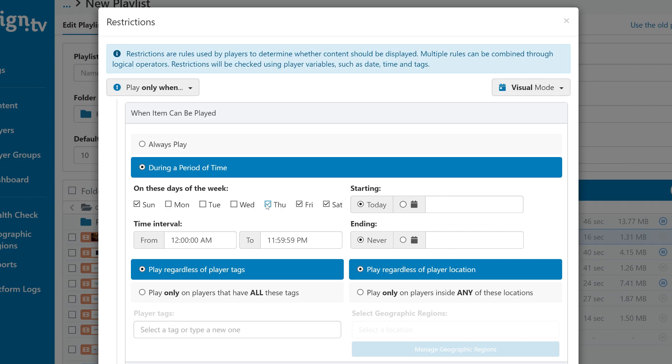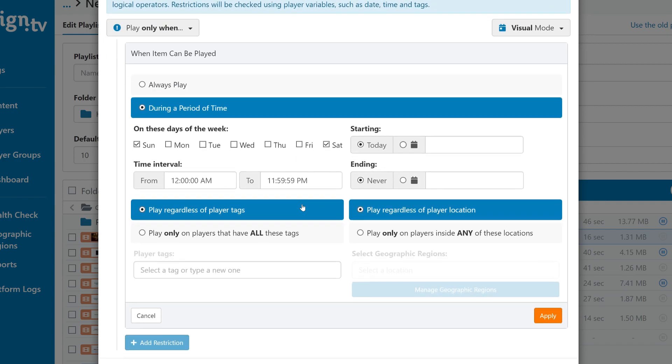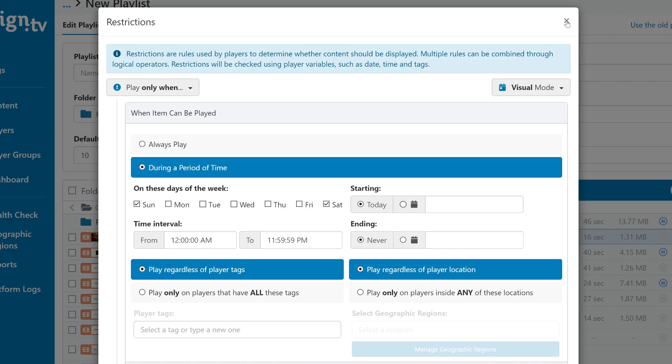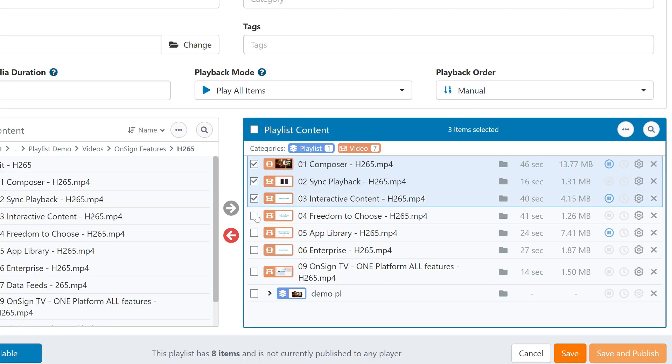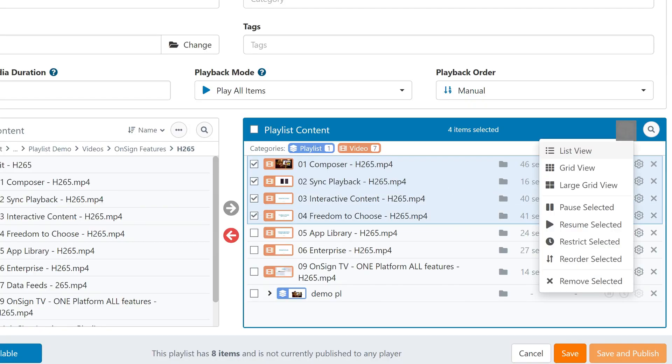By the way, to pause or apply restrictions to multiple files at once, just tick them, click on these three dots, and then select what you want to do with them.